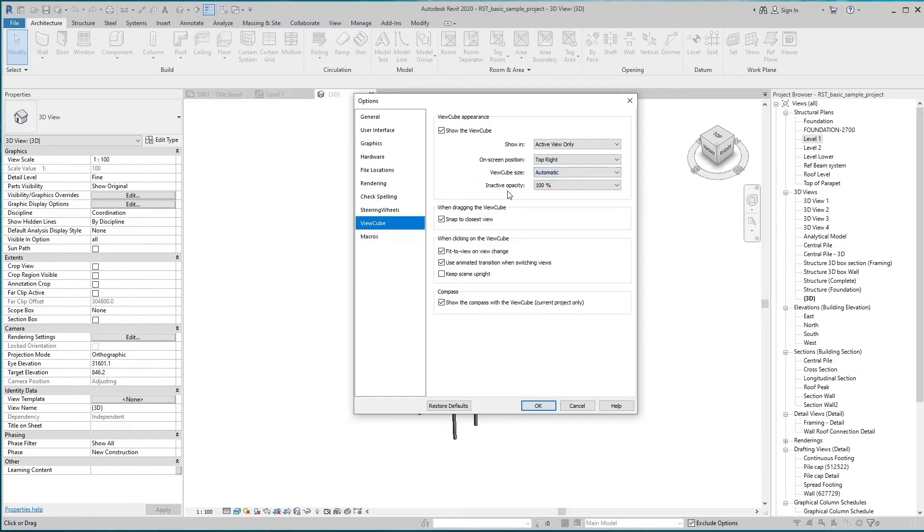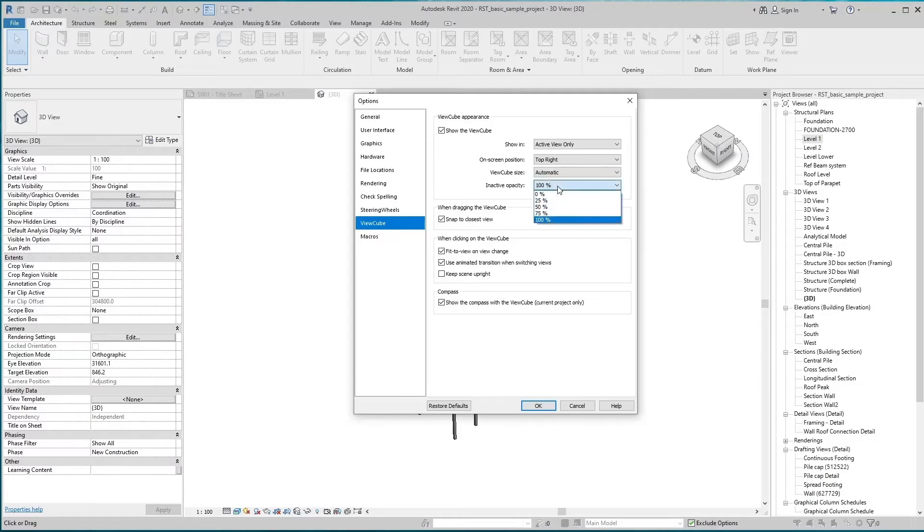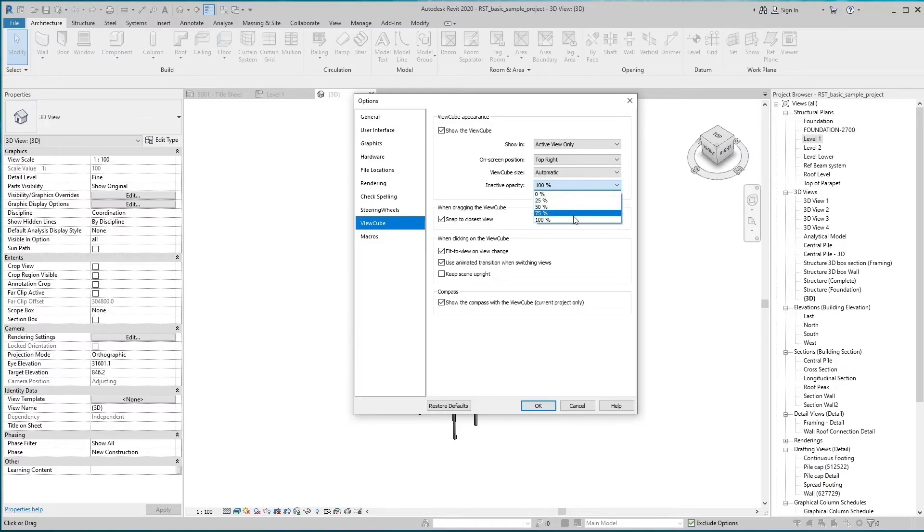Inactive opacity specifies the opacity of the ViewCube when not in use. If you select 0%, the ViewCube will not display in the drawing area unless you move the cursor over the